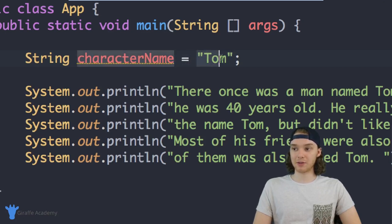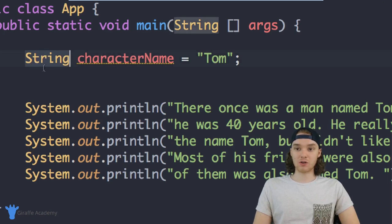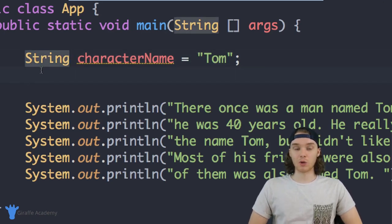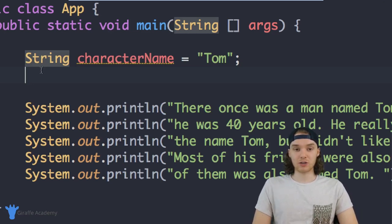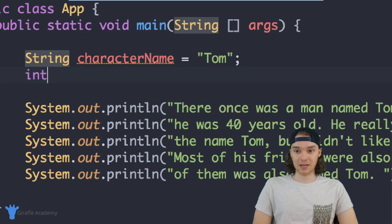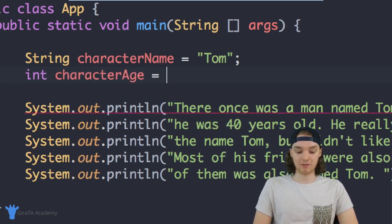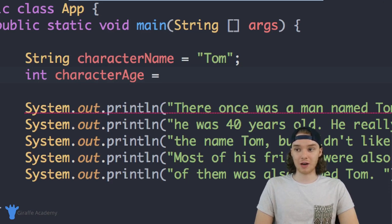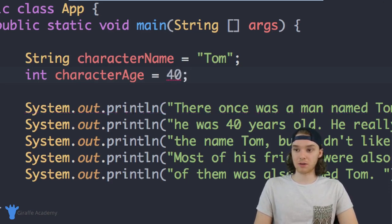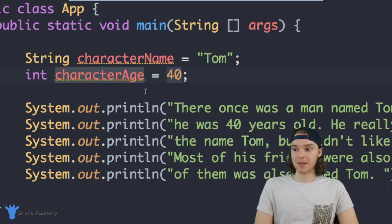I can also create another variable for his age. We could store it as a String, but there's actually a special data type in Java for storing numbers called an integer. An integer is just a counting number — like one, two, three, any whole number. So I can say int, give it a descriptive name like characterAge, then say equals forty. For a number like an integer, I don't need quotation marks — I just type the number.